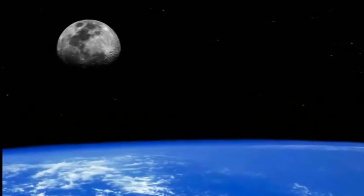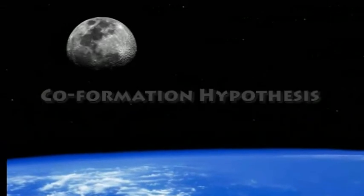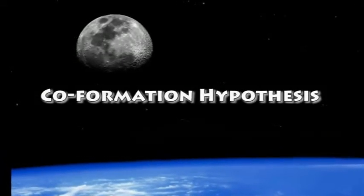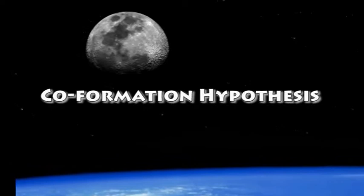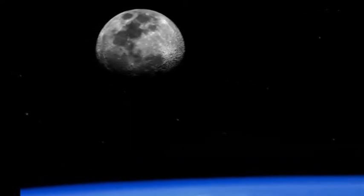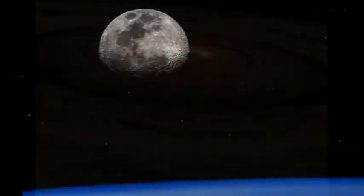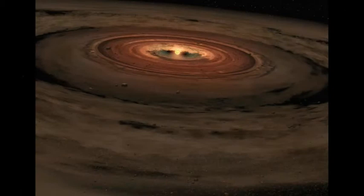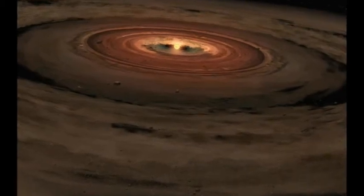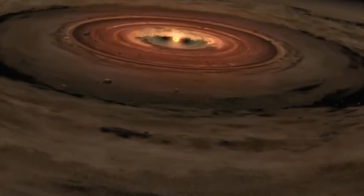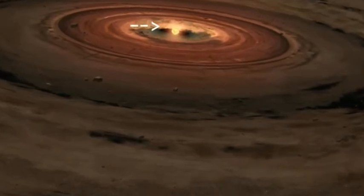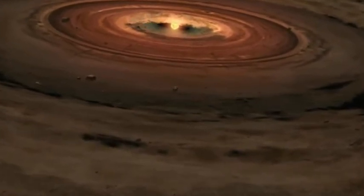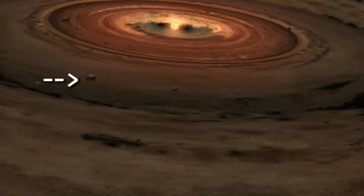One of the theories that could explain the formation of the moon is the co-formation hypothesis. This hypothesis states that the Earth and the moon were formed together at the same time and place from a protoplanetary disk. A protoplanetary disk is a flat, thin, pizza-like disk that forms around young stars. Within this disk, dust and ice grains accrete into larger particles. This process continues until planet-sized objects are formed.